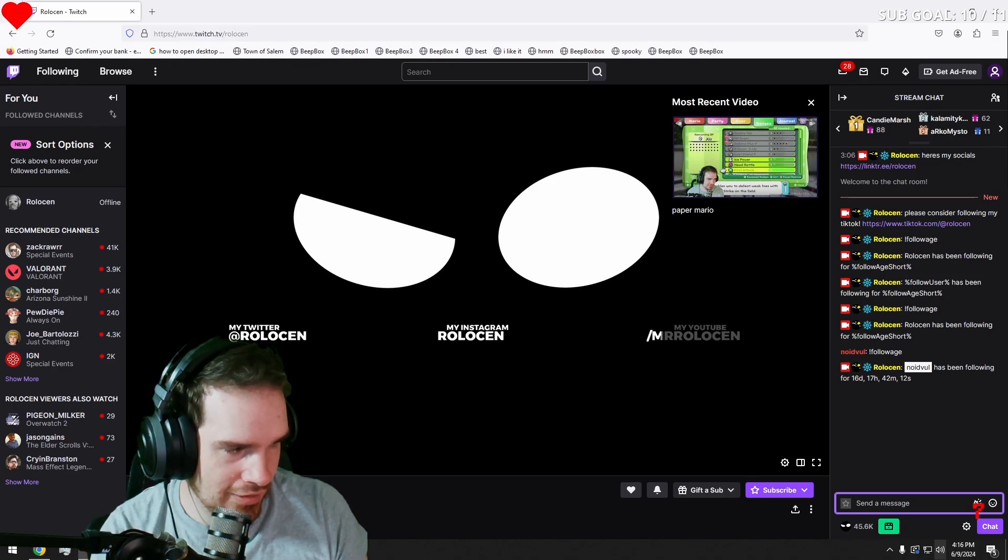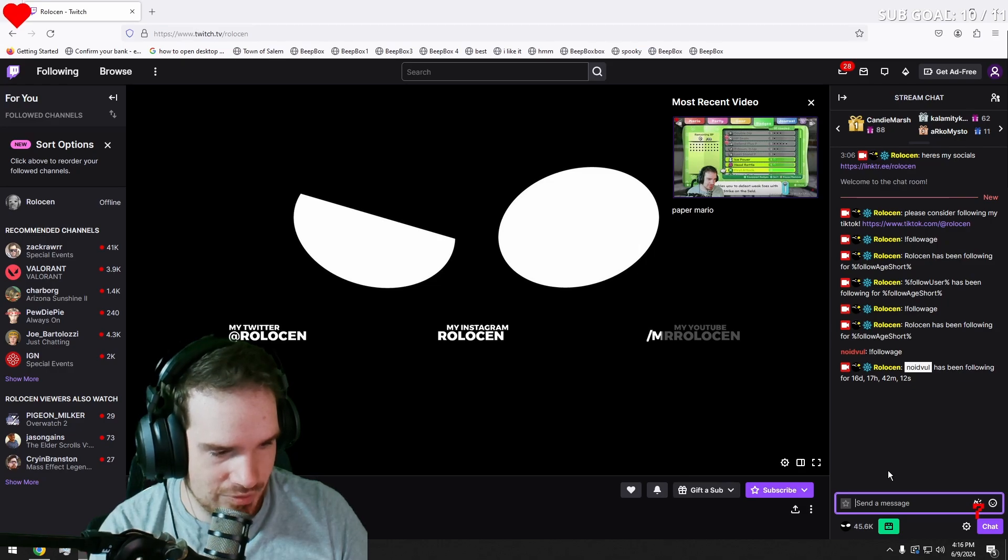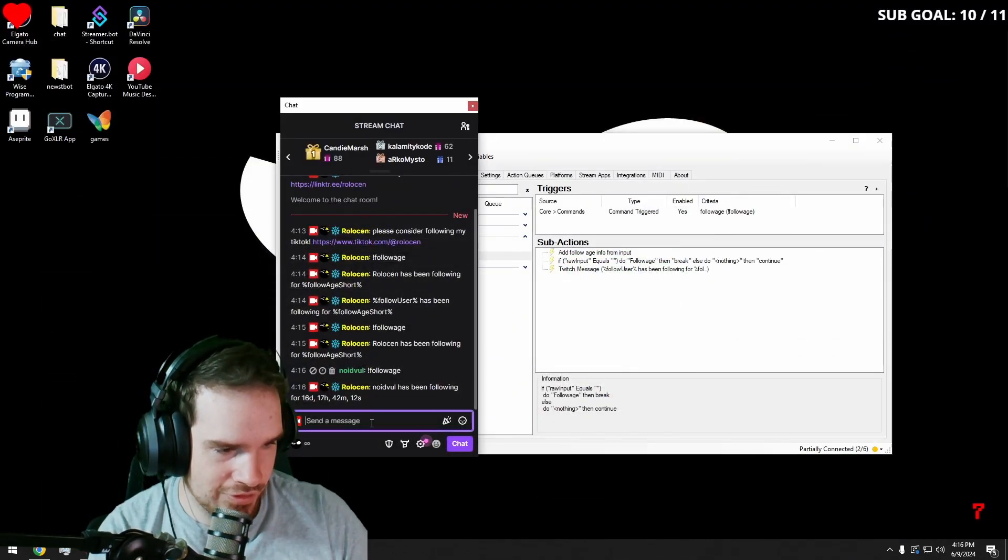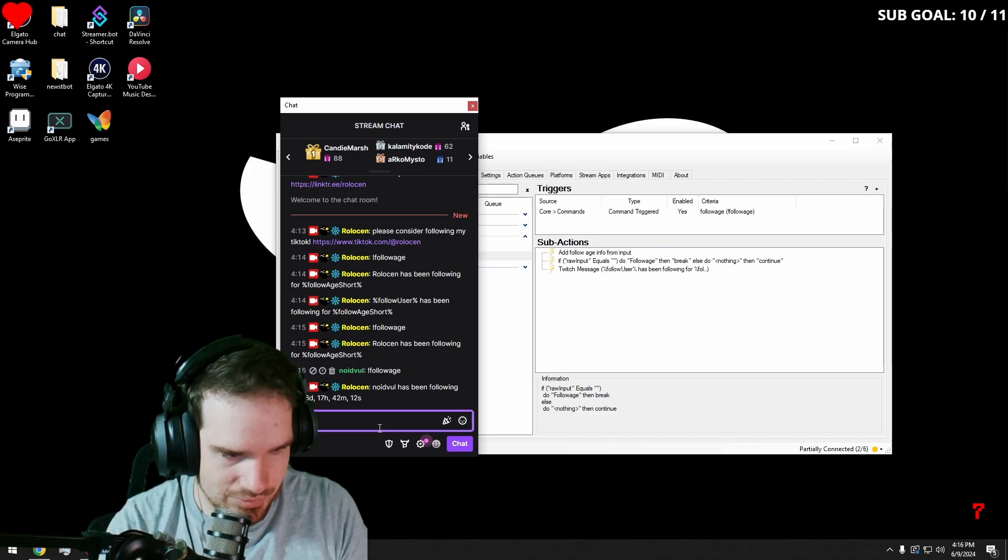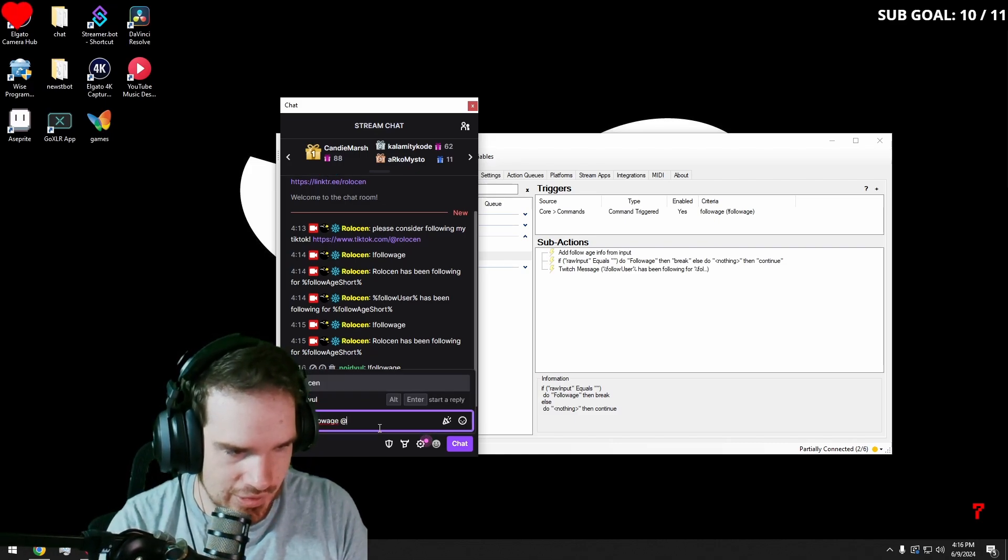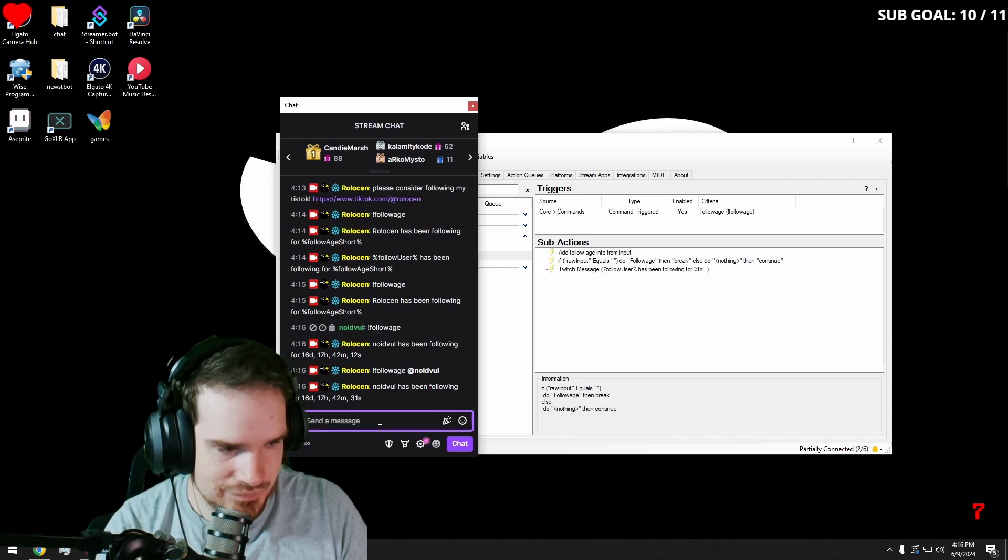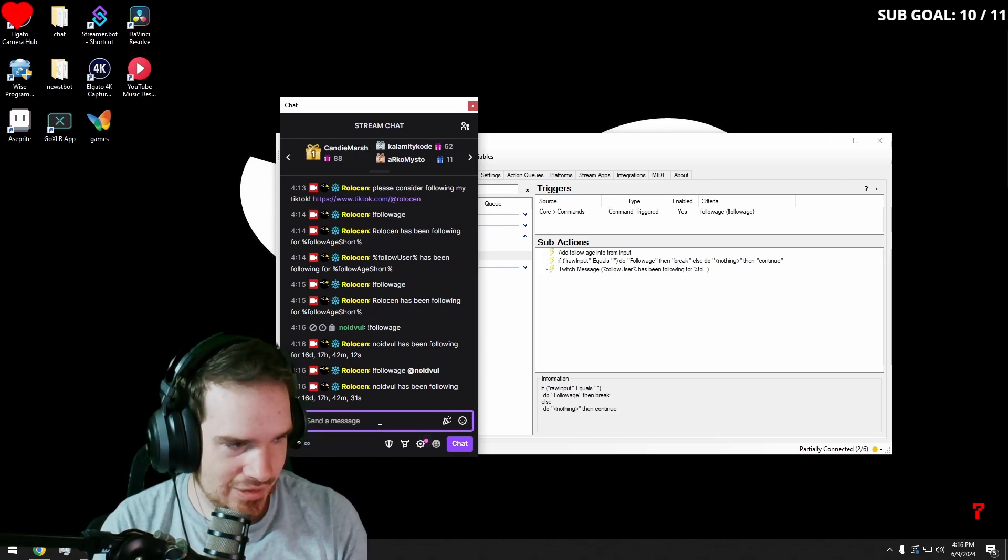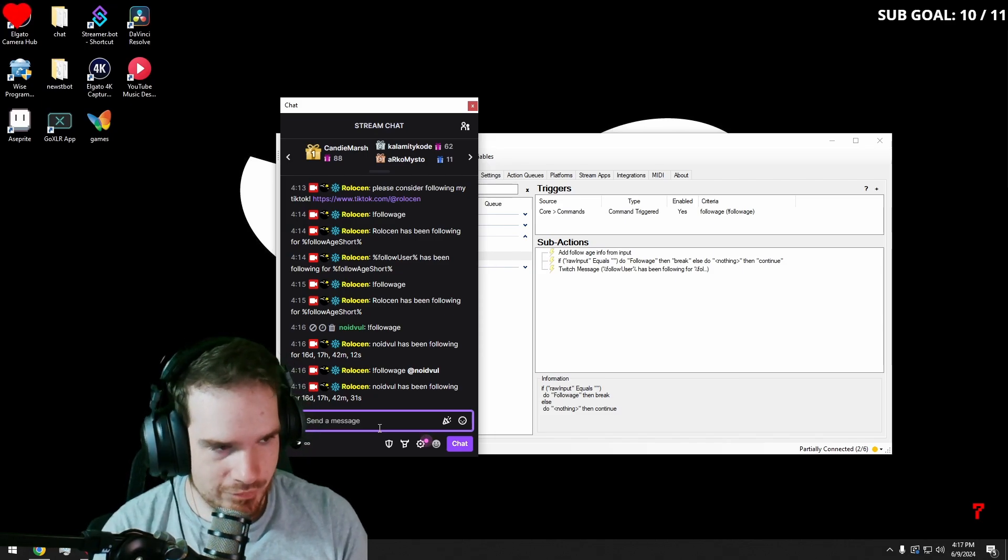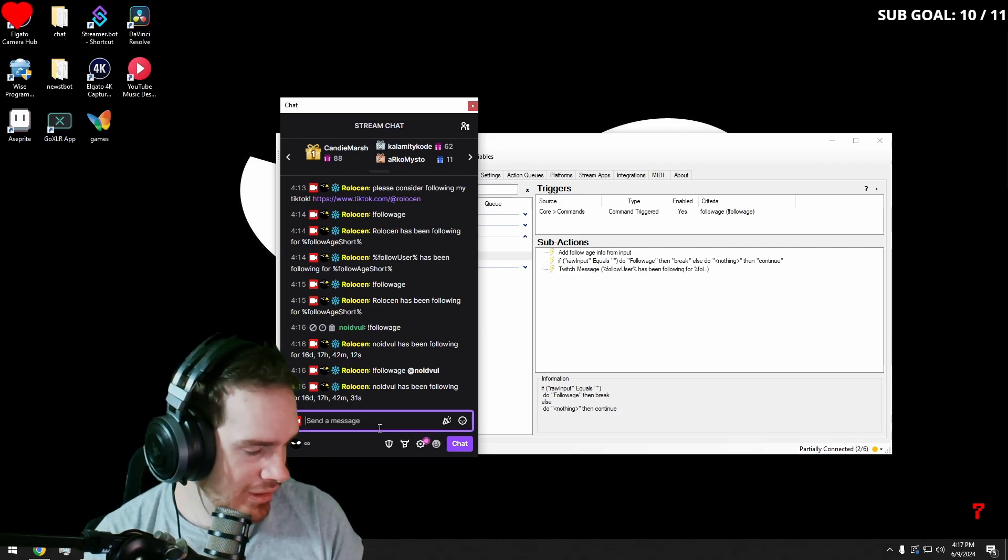And I've been following for 16 days. And if you want it to work for a target, so I can go follow age at annoyed pool. And there you have it. That is how you make a followage that both targets someone and it does it for yourself.